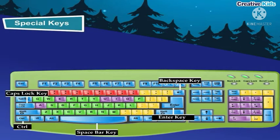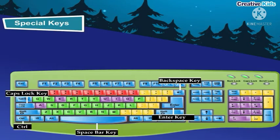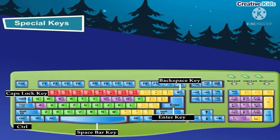Special keys. There are some tasks that cannot be done by the keys you have already learnt. These tasks require the help of some other keys. These keys are called special keys. Some of these keys work in combination with other keys. Let us learn about them.